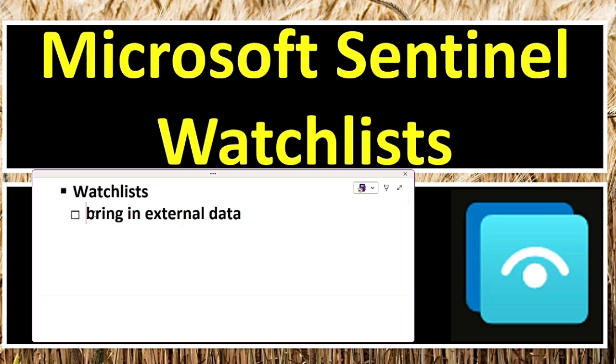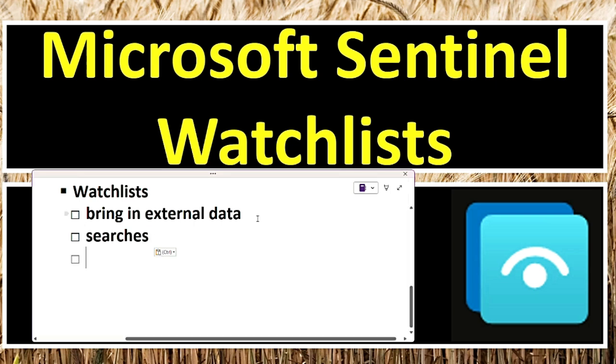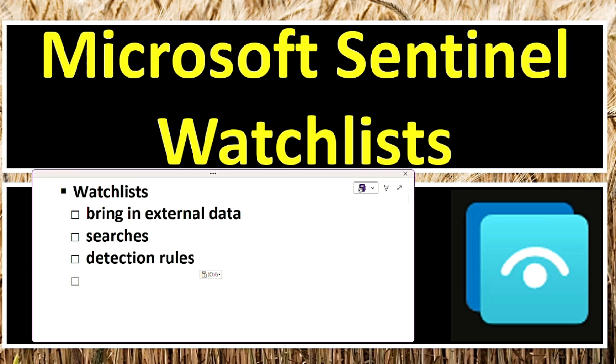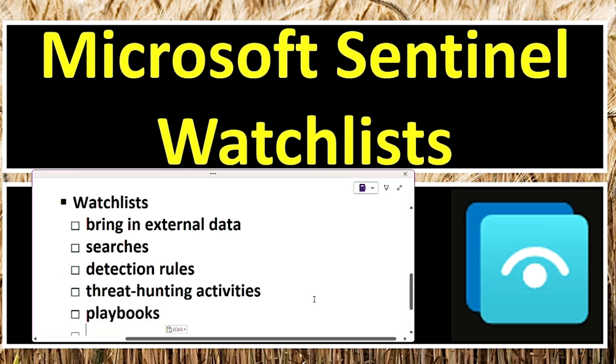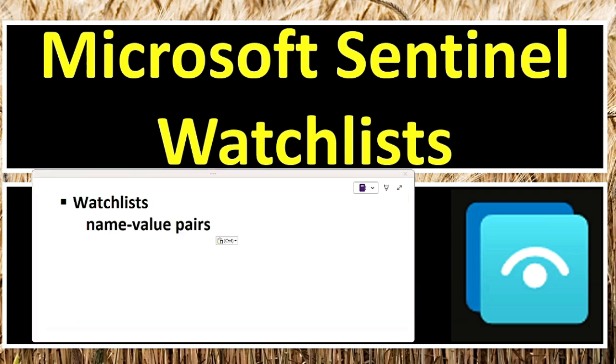Watchlists in Microsoft Sentinel allow organizations to bring in external data and compare it with security events within their Sentinel environment. For example, a watchlist might contain high-value assets, recently terminated employees, or service accounts. These lists can be used in searches, detection rules, analytics rules, threat hunting activities, and automated response playbooks. Watchlists are stored as name-value pairs and designed for fast query performance and low latency, ensuring quick access to critical security data.